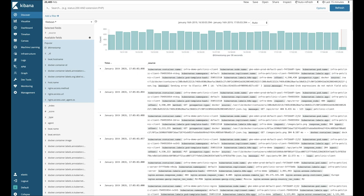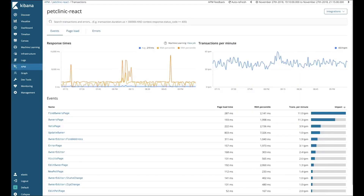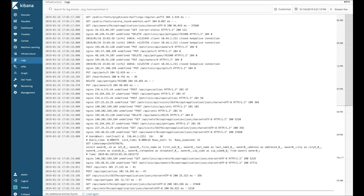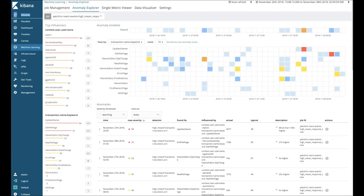Specifically, I'm going to show you how the new distributed tracing capability in Elastic APM, our new infrastructure solution, and our log solution can be combined with things like machine learning to make it much easier to manage and diagnose issues with complex distributed applications running on large-scale infrastructures.